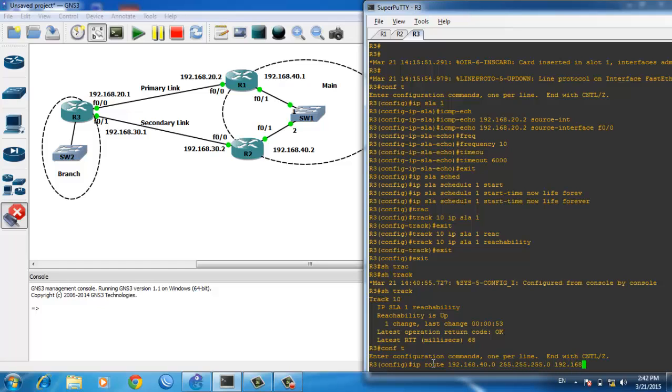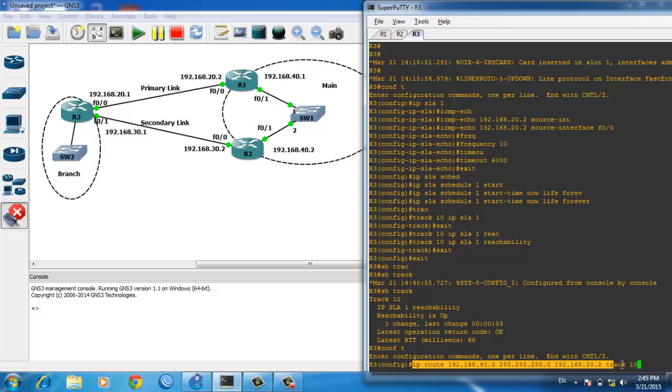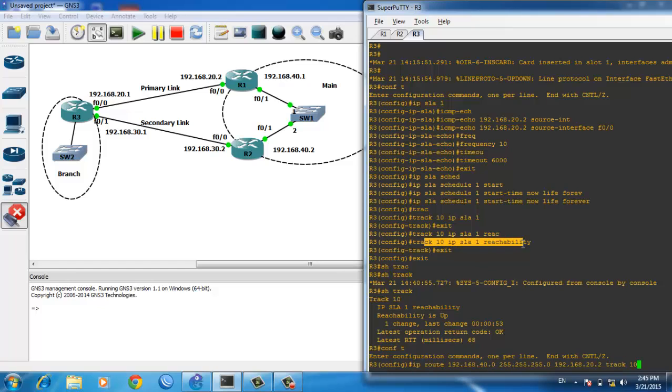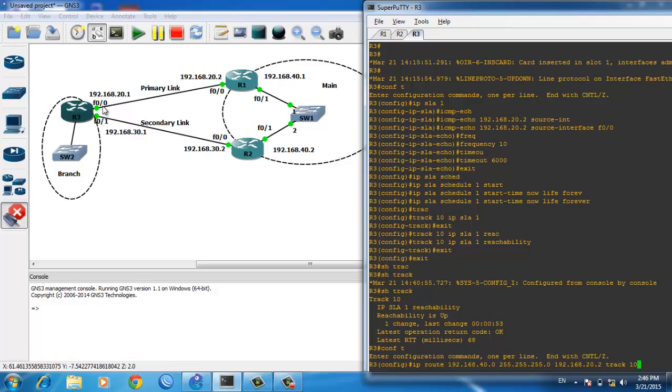...with next-hop 192.168.20.2 and add 'track 10'. This links the route to track object 10, which monitors SLA 1 reachability. As explained, SLA 1 sends ICMP echo to 20.2. If 20.2 replies to R3, reachability is up; if not, reachability is down.